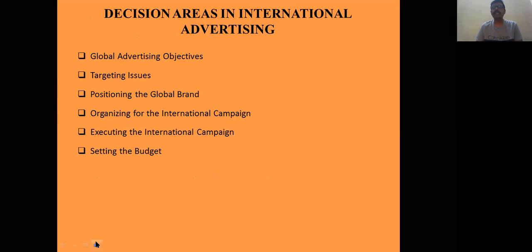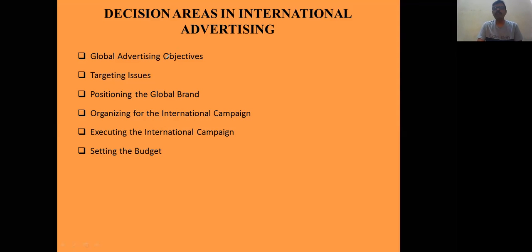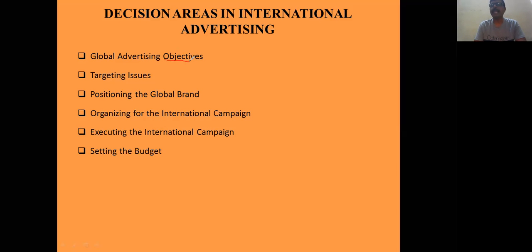What are the decision areas in international advertising? The first and foremost decision area is what objectives are to be set — advertising depends upon the objectives. Sometimes companies want to increase their market share and allocate different budgets, while sometimes they try to maximize profitability, so their advertising modes are different. To earn profits there are different media, and to increase market share there are different mechanisms.